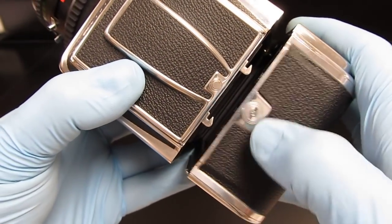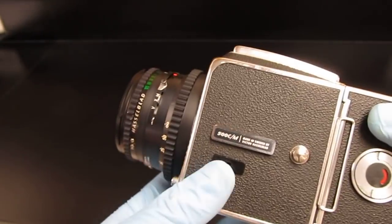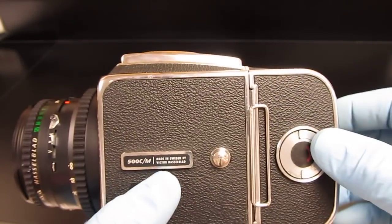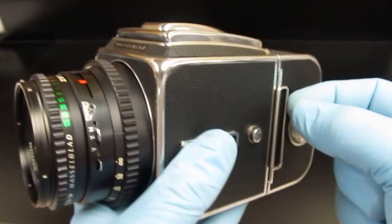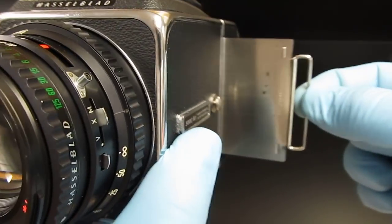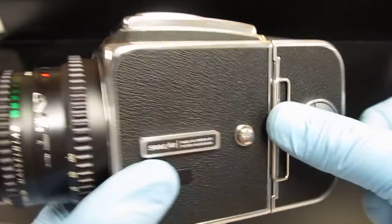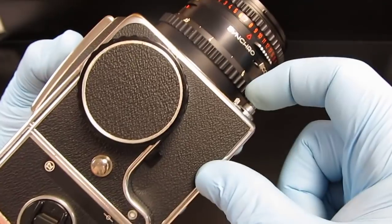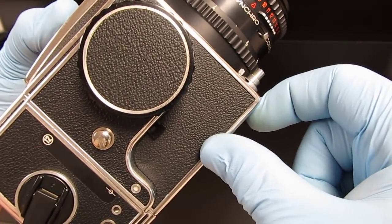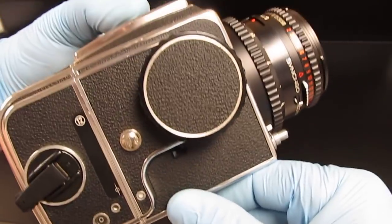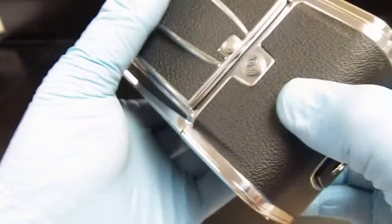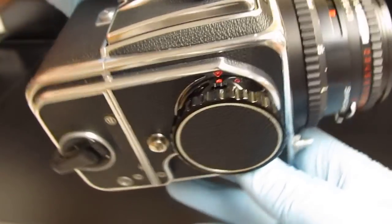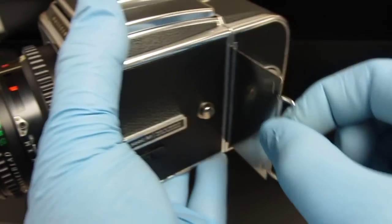To fire the camera, the metal slide called the dark slide has to be removed from the magazine. The camera will not fire with the metal slide in the magazine. This is a big mistake a lot of people make with Hasselblads when they first start out. They think, oh no, my camera won't work. Remove the metal slide, pull it out.